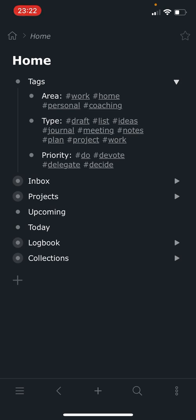And then second type of tag is a type, which is like a type of bullet. So some bullets are a draft, some are a list, ideas, journal, project, plan, notes, meeting, work. You get the idea. These are the kinds of, maybe kind would be a better word there.